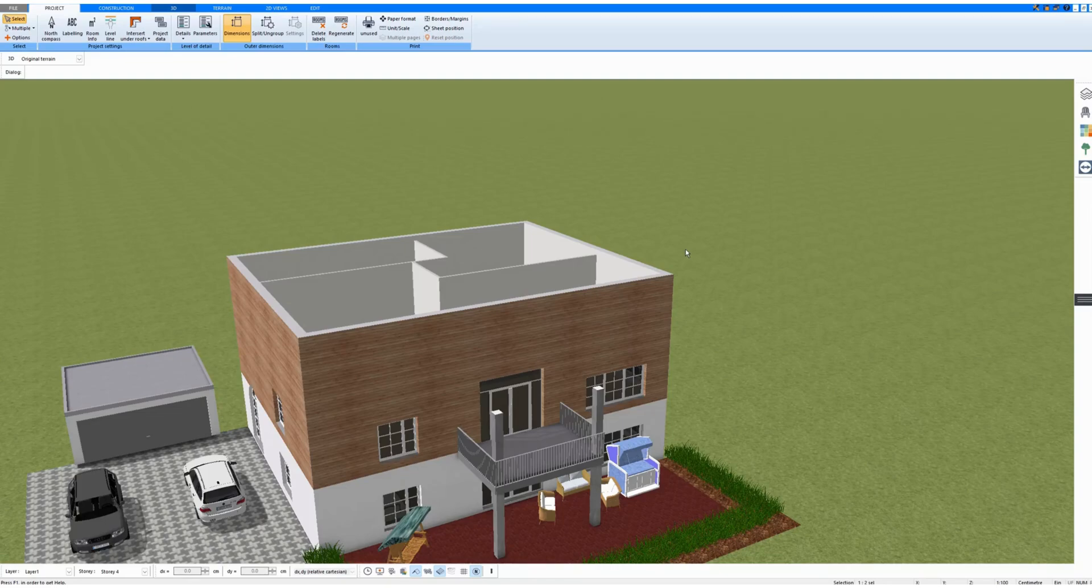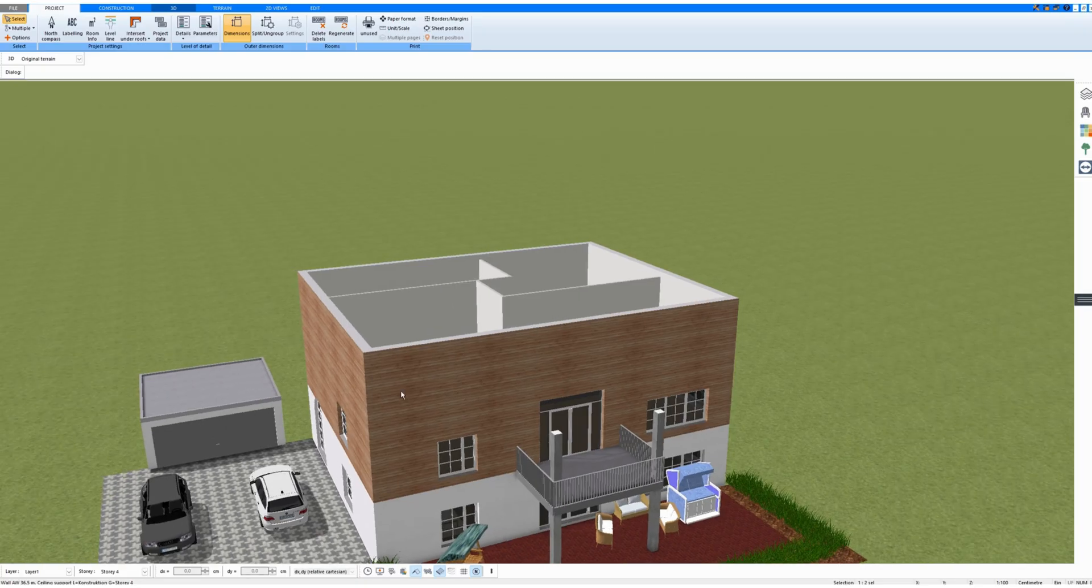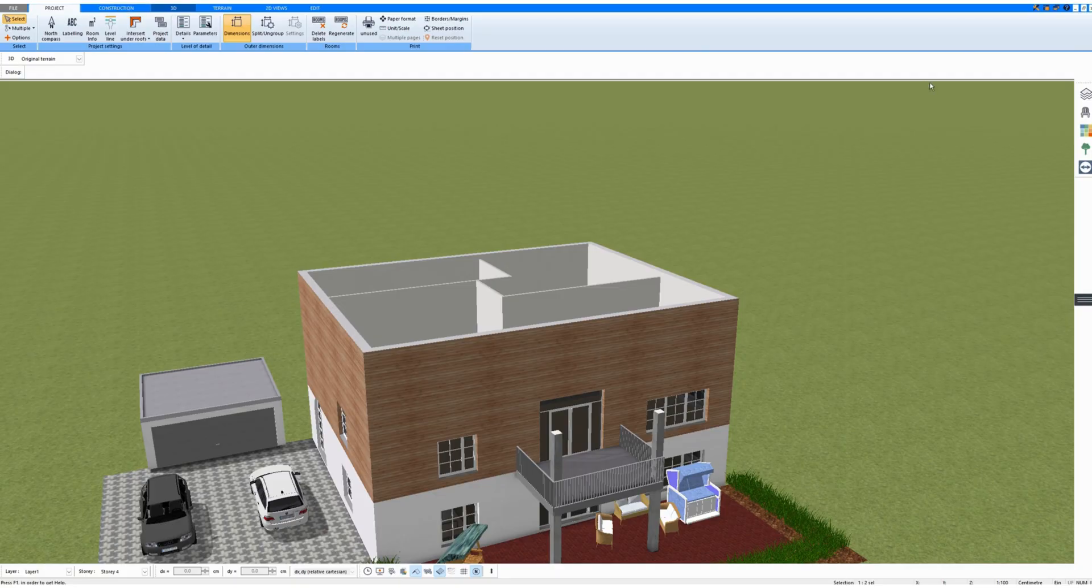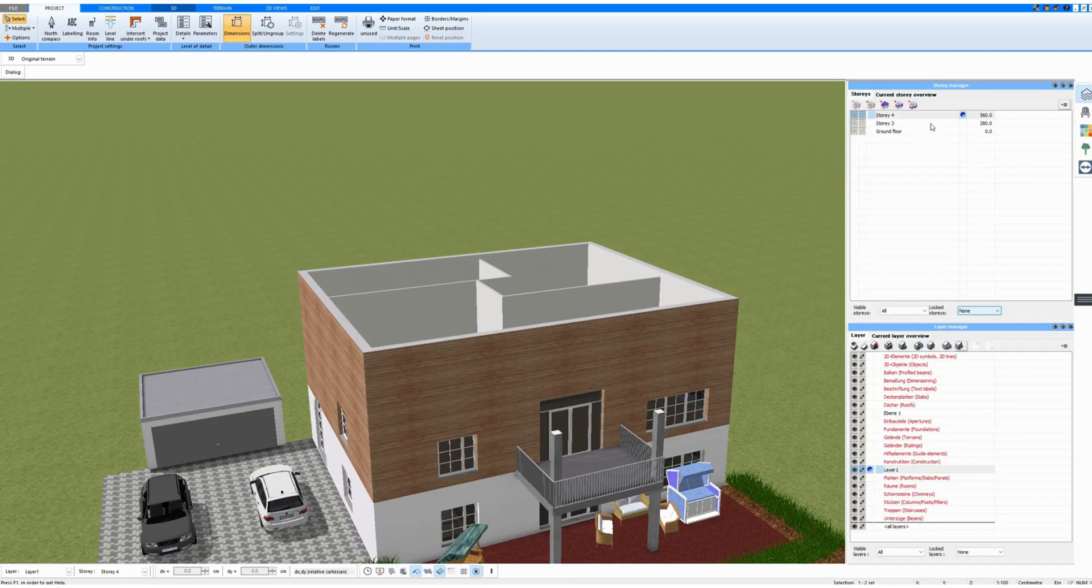In this video, I want to show how to draw more complex roofs and how to intersect roofs. First, I draw a more complex roof. That's why I built such a house here. It has three floors.